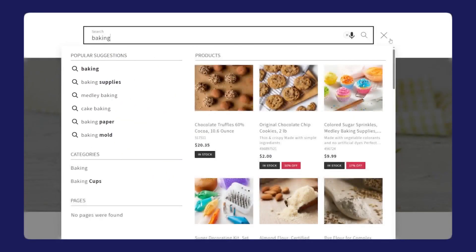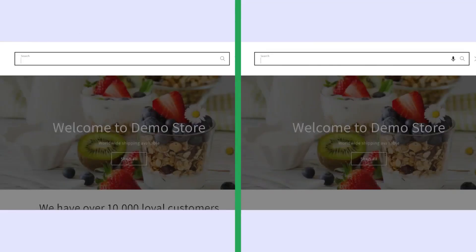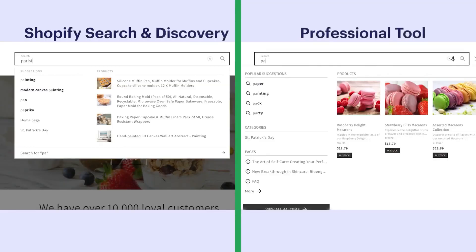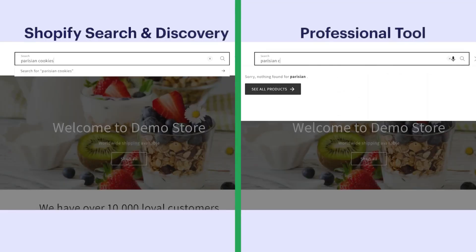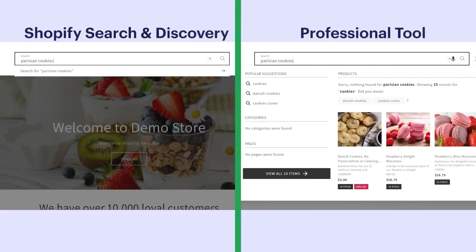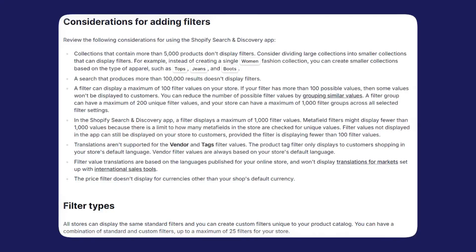You can even build out a suggestions dictionary to make sure common queries and edge cases both lead somewhere useful. That matters because customers don't always speak your catalog language. One person might type sneakers, someone else might type trainers, and someone else might type a brand name and a color.